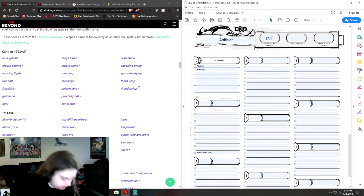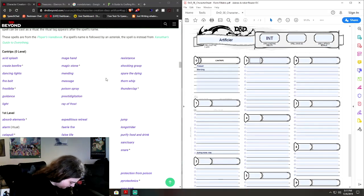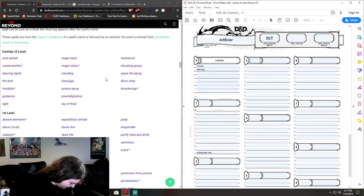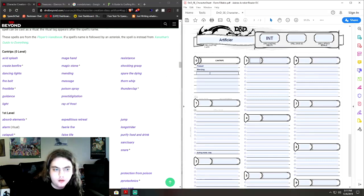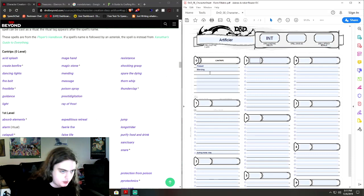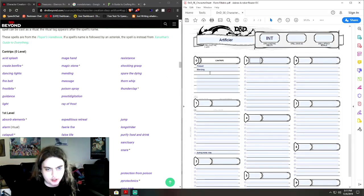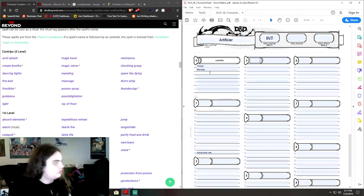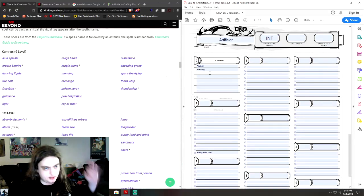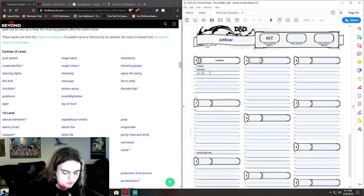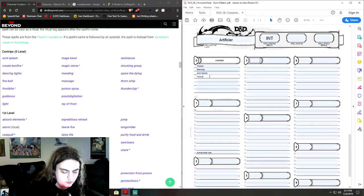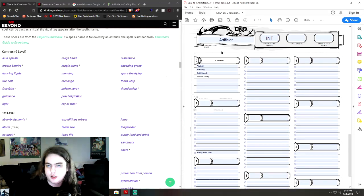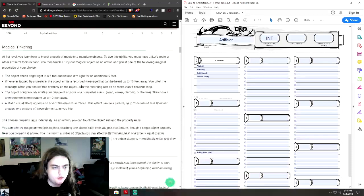Let's see if there's anything else particularly that we might want to grab. And we have Acid Splash, Blade Ward, Chill Touch, Dancing Light, Friends Light, Mage Hand, Mending Message, Minor Illusion, Poison Spray, Prestidigitation, Ray of Frost, Shocking Grasp, and True Strike. So, I'm thinking we're going to run something more mechanically themed, but not necessarily. And that is all of our cantrips and our one spell from that.